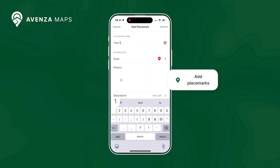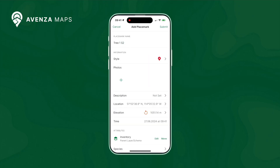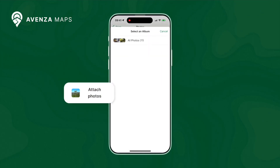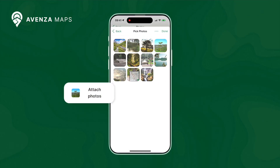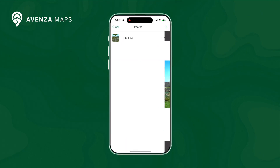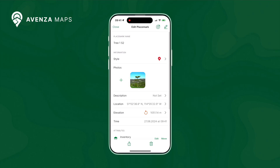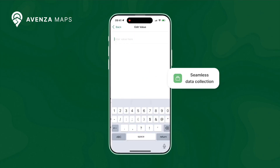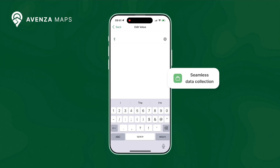Data collected and drawn can be enhanced with elements such as attached photos from the device library or those taken right in the field. Feature attribute values can be populated, making Avenza Maps a seamless data collection tool.